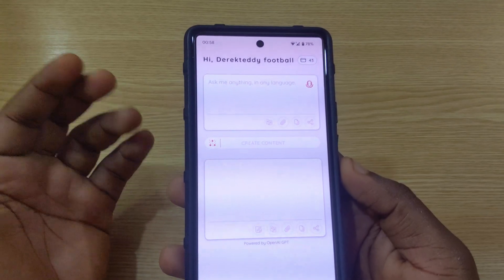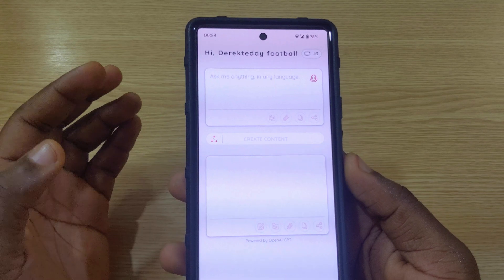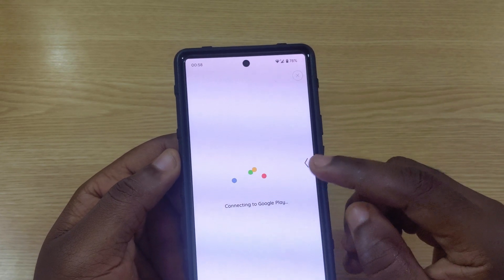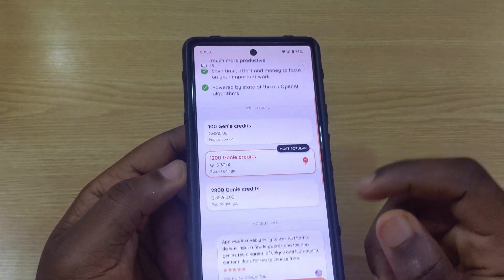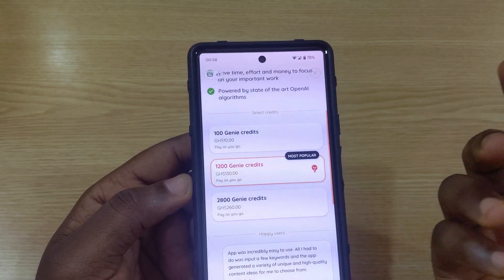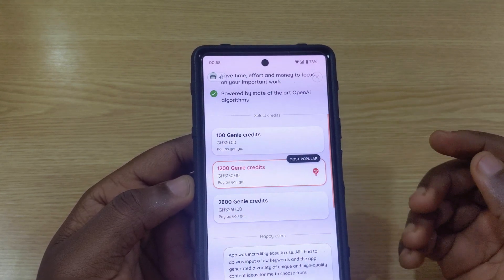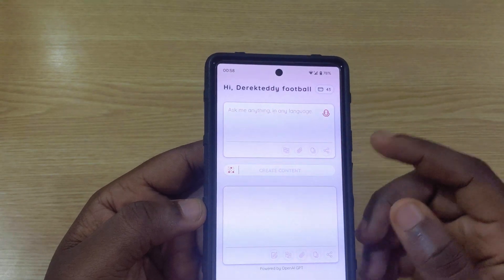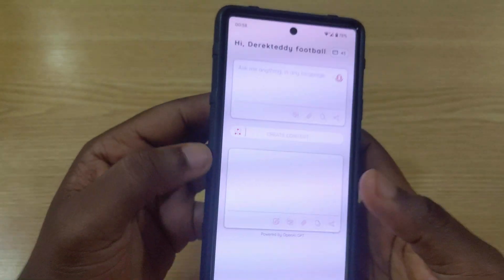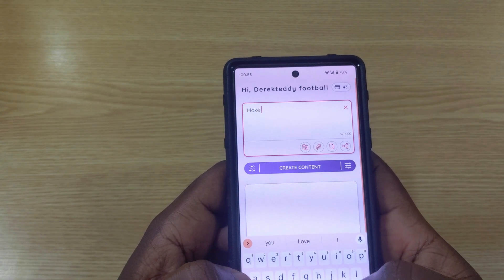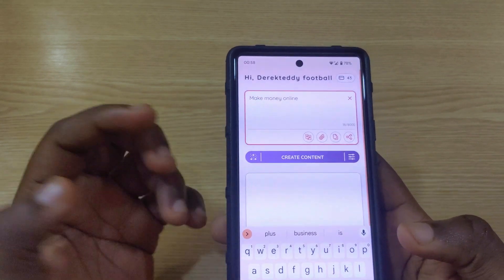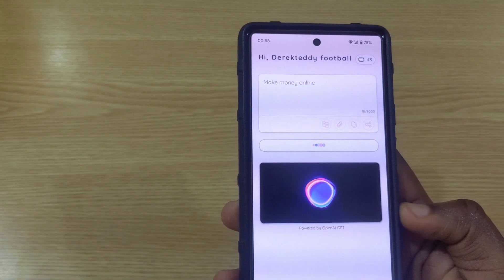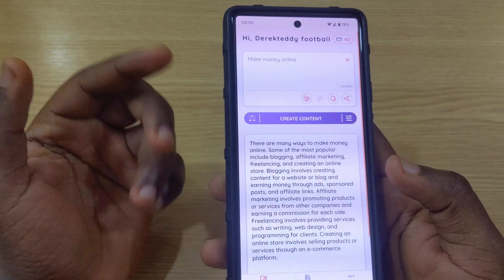The next app is called Genie, and it's one of the best — the interface looks really great. It does have a premium version: 1,200 credits for around $13, or 2,800 credits for around $26, but you can also get free credits. I'm using the free 45 credits with two already used. Let's type 'make money online,' tap Create, and see how the interface looks — it's very impressive.